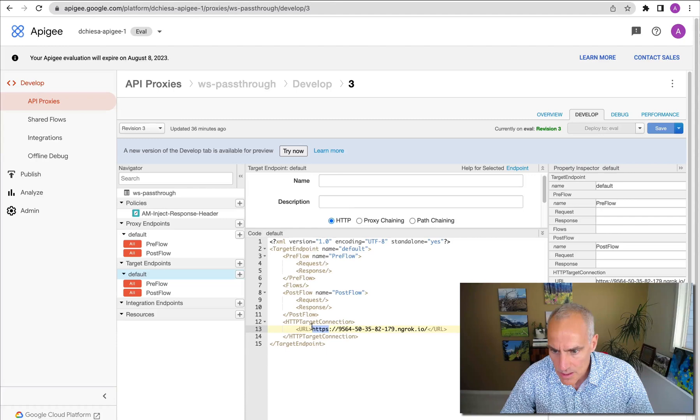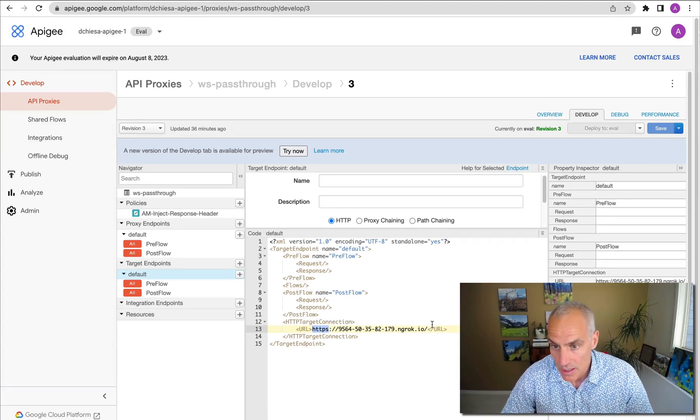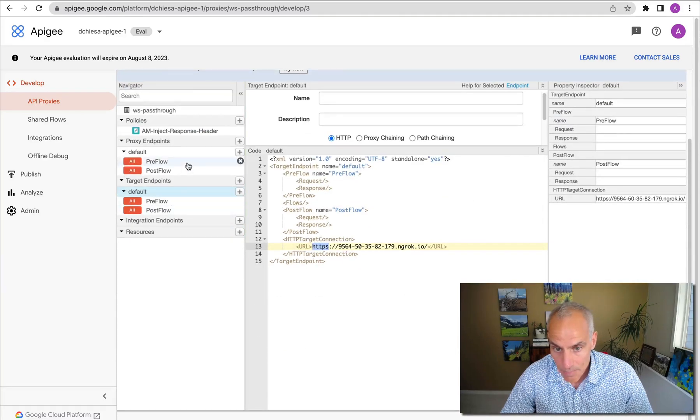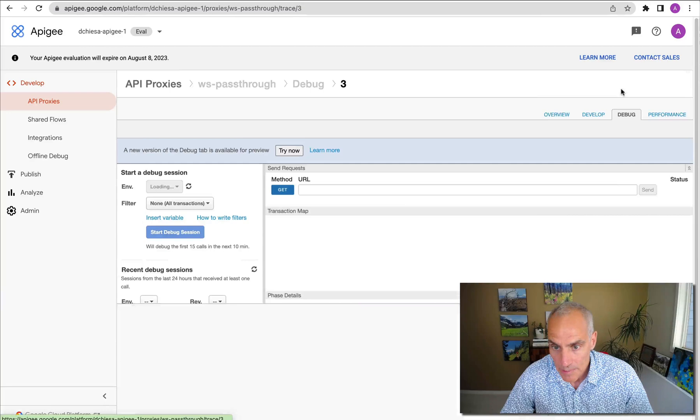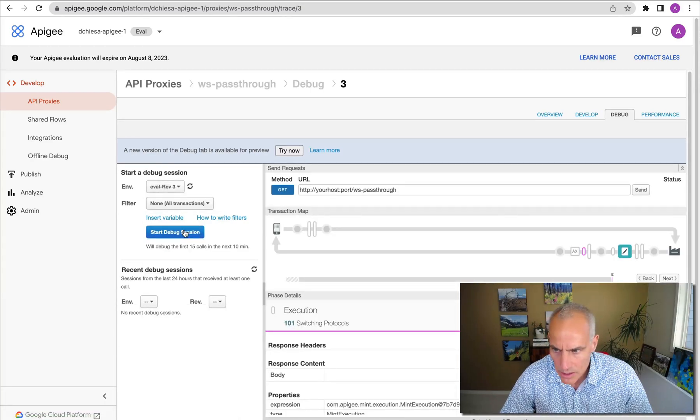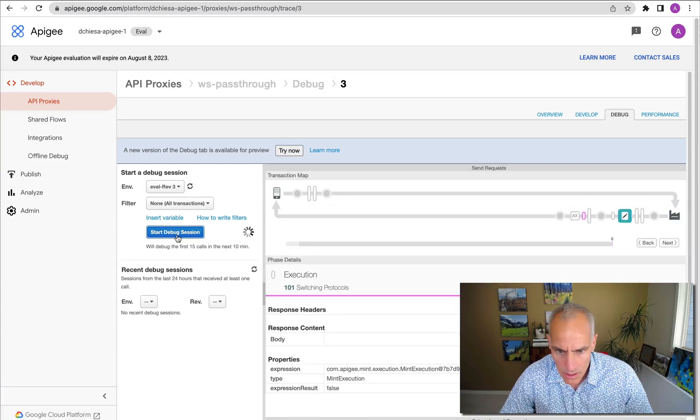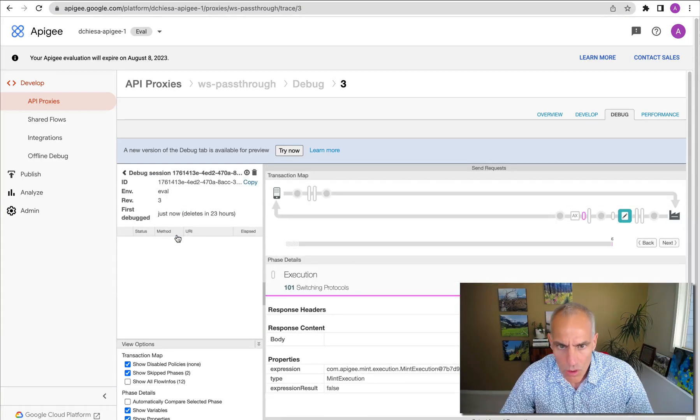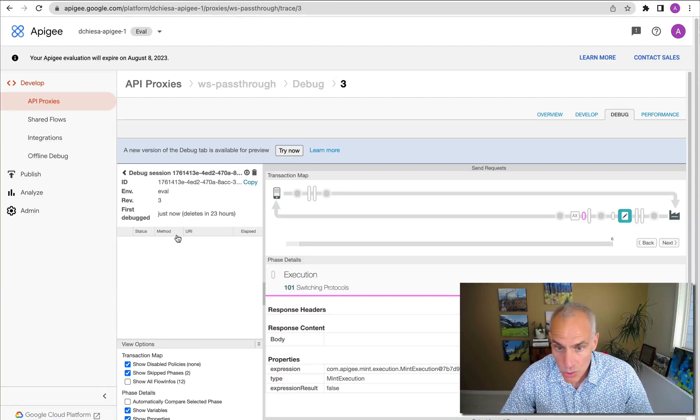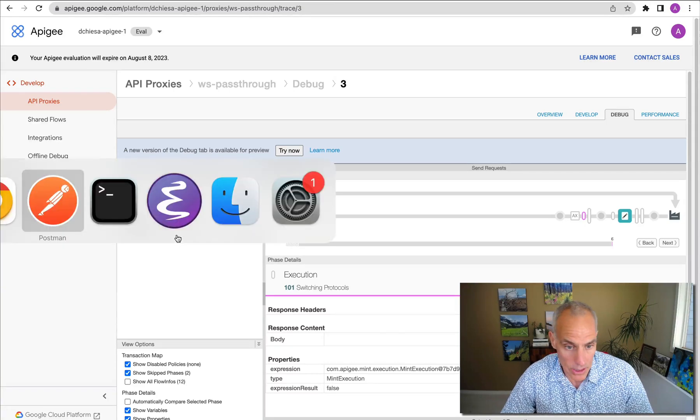Remember, this is a real HTTPS endpoint. And it will respond to receive an upgrade request and respond to that. And then establish the persistent WebSocket connection. So this is pretty simple, just a pass-through proxy. I'll tell you what we'll do is we'll start a debug session.